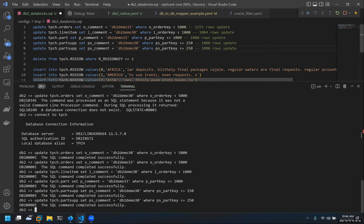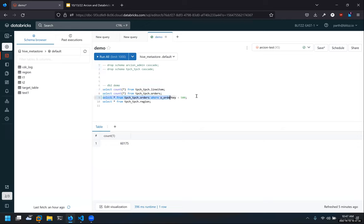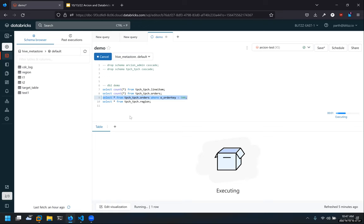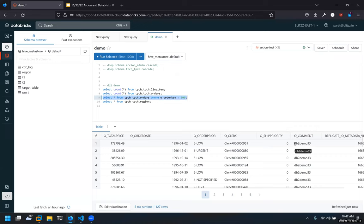I'm going to briefly show you on the Databricks side that the update has actually gone through. We'll look at the comment column of the orders table. We go to Databricks and run this query. As you can see, the comment column has been updated to 'DB2.demo33'. The update has gone through everything in real time within a few seconds.